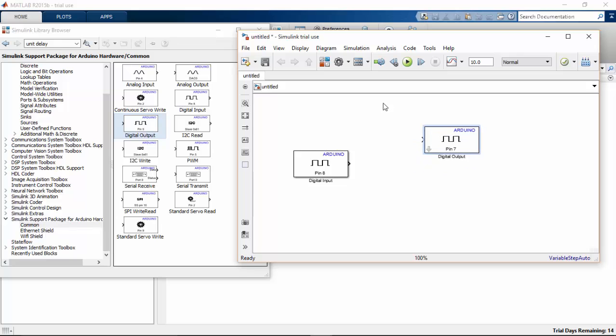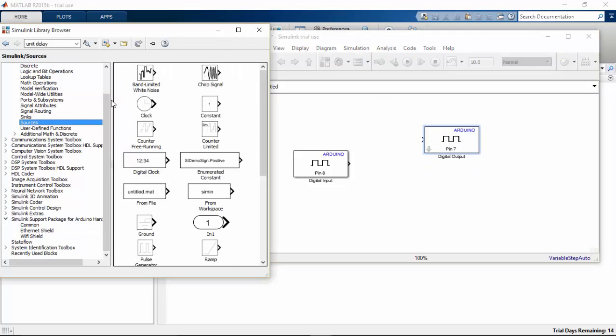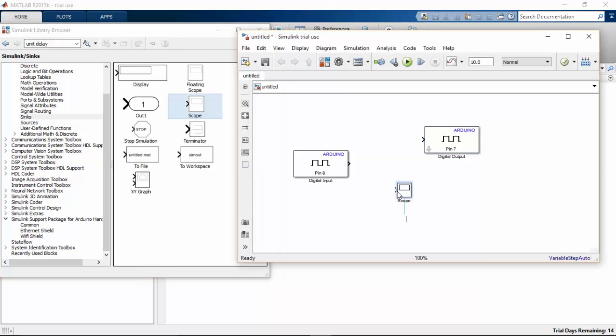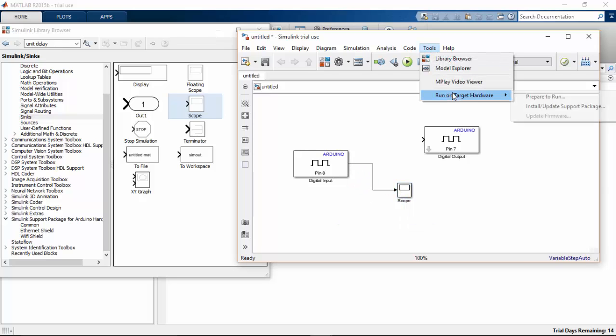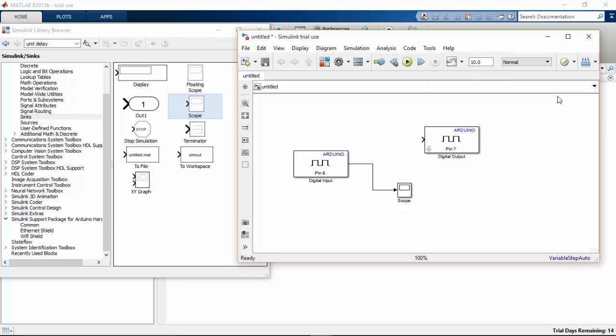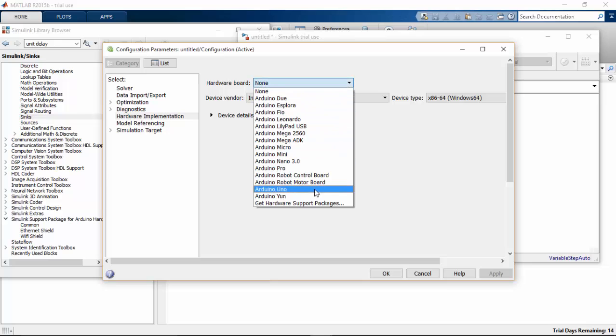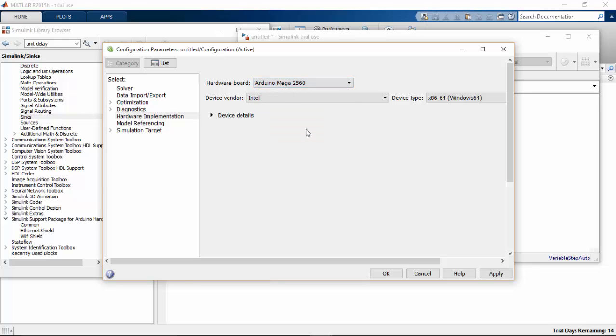Before that I want to see how this sensor works. So I am going to connect the probe. Scope to this. And go to run on hardware. Prepare to run. Select Arduino Mega. Ok.